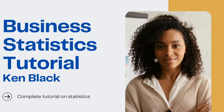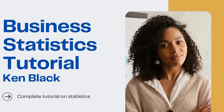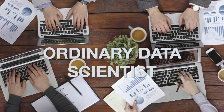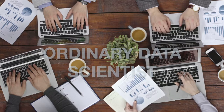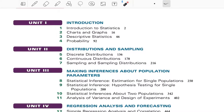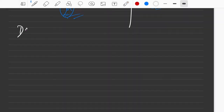Hello everyone, welcome back to my channel, Ordinary Data Scientist, where we talk about data science. Today let's talk about data types — a really good topic.